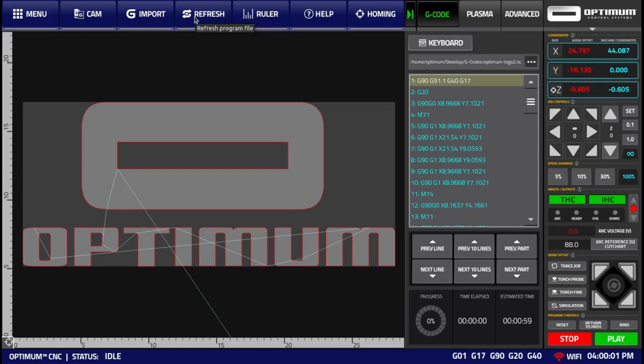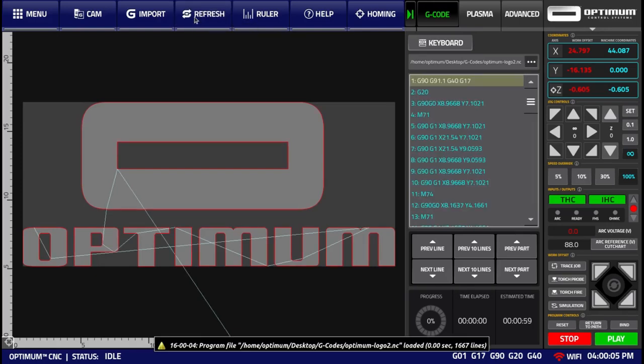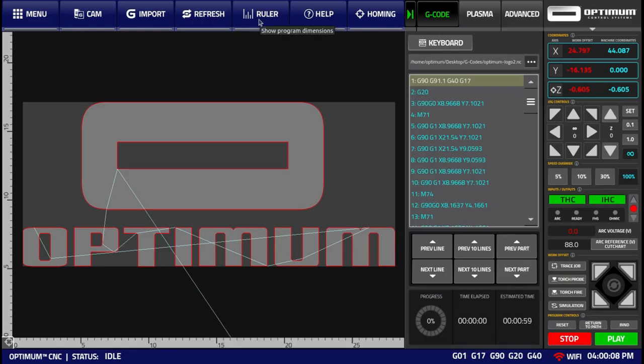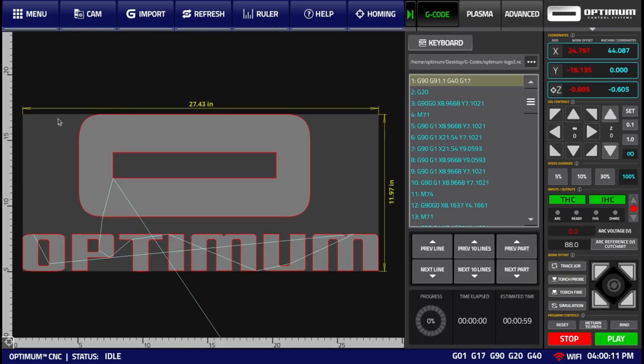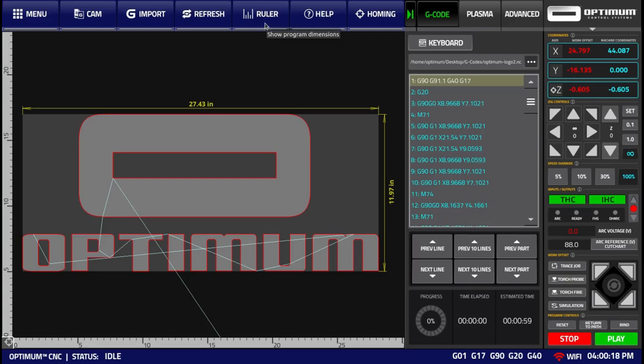The refresh button will refresh the program file. The ruler allows the operator to quickly show the dimensions of the file for the length of the file and the width of the file. Click it again to hide the dimensions.